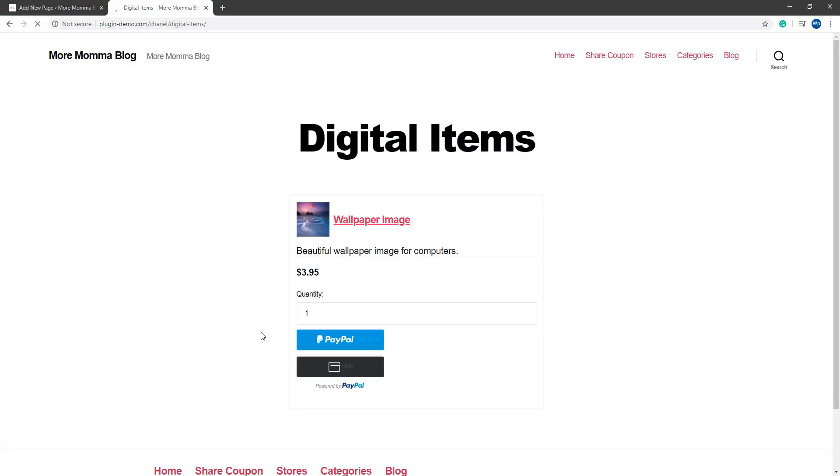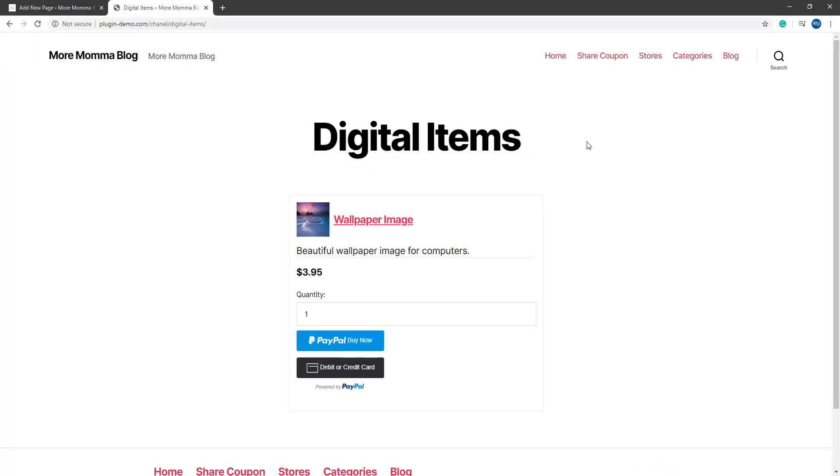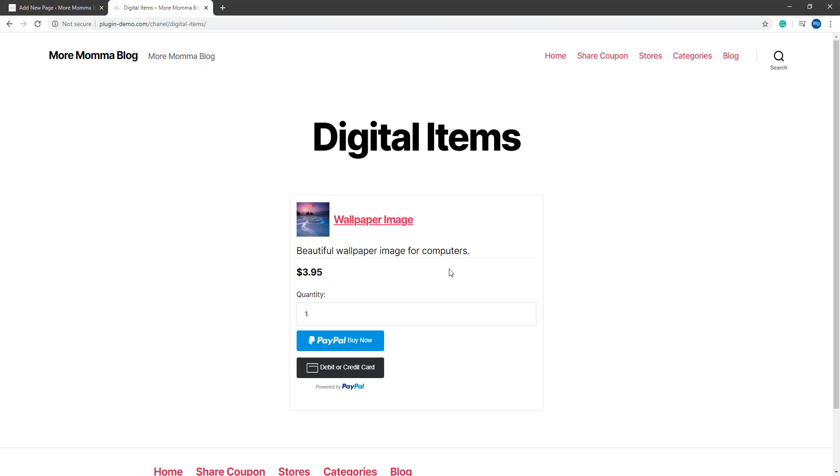You'll see that adding that parameter to that shortcode makes that product a lot nicer on the page. So now if I was a customer visiting this website and I wanted to purchase the wallpaper image, I was happy with the description of the product and the price. I could purchase it using my PayPal account, clicking that PayPal buy now button, or I could choose to use my debit or credit card.